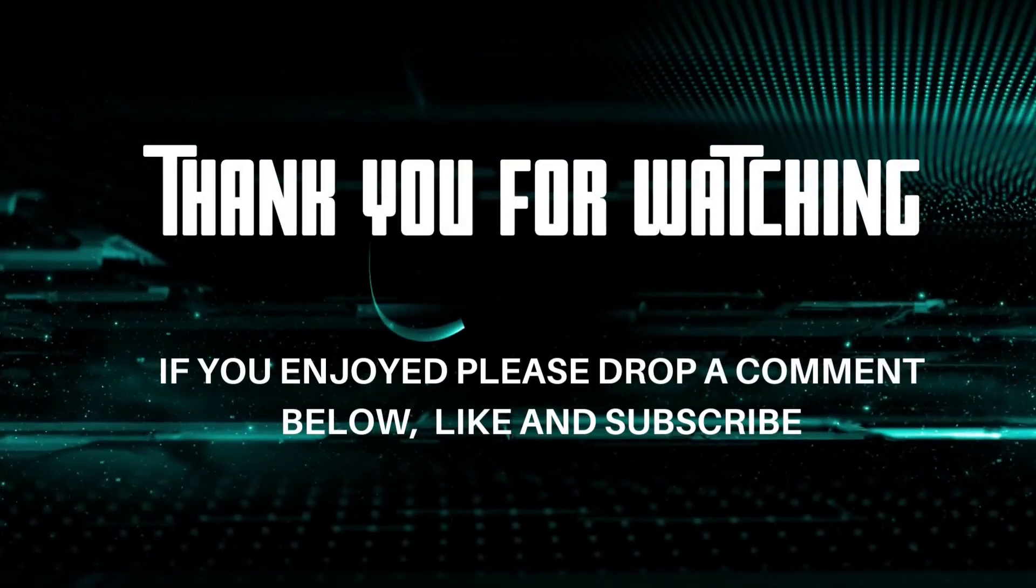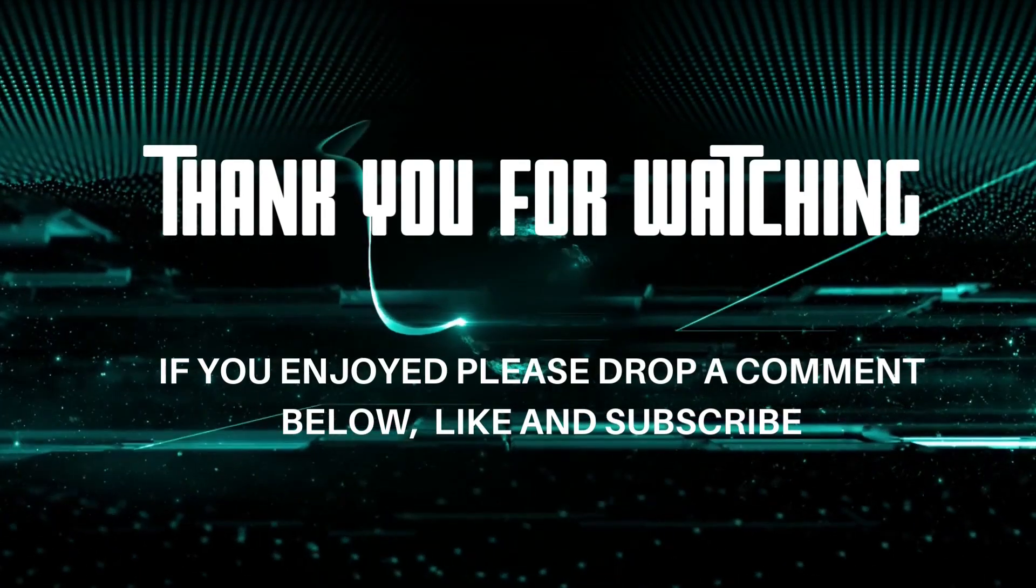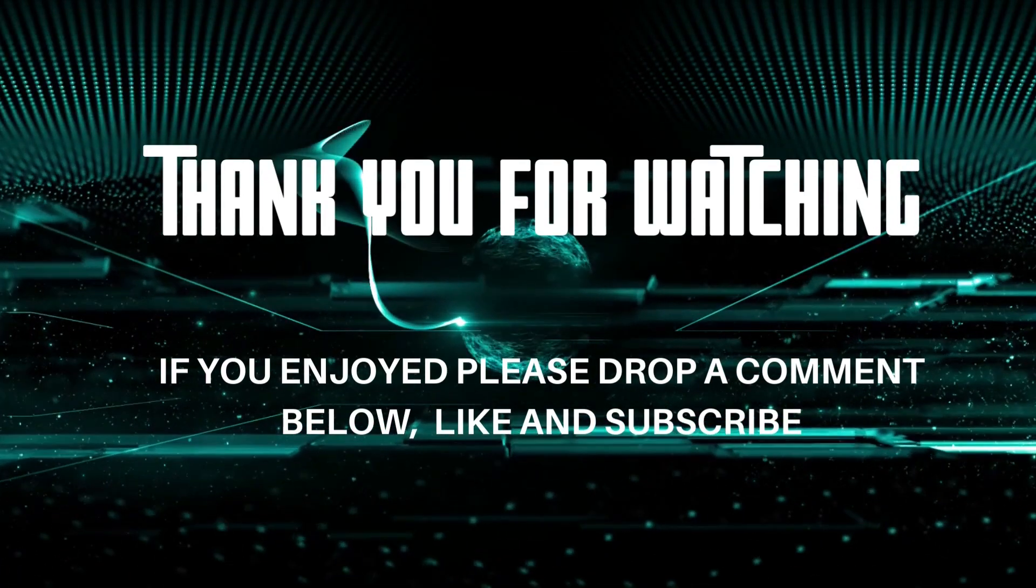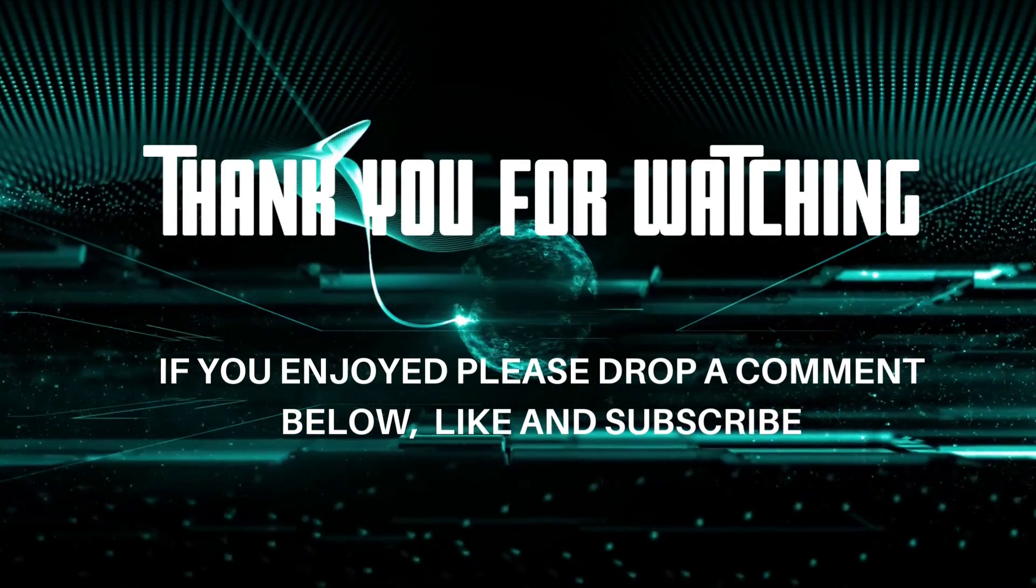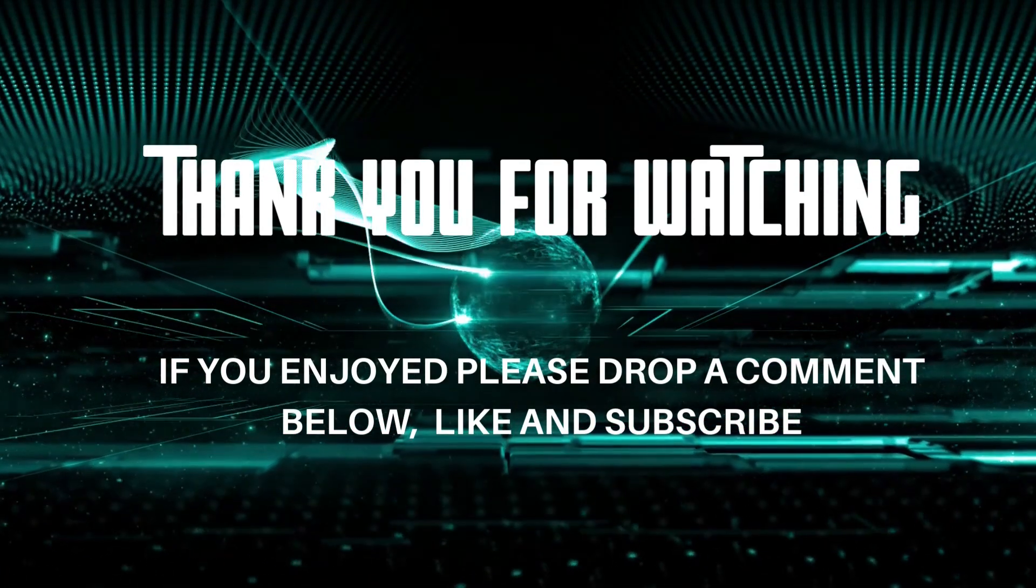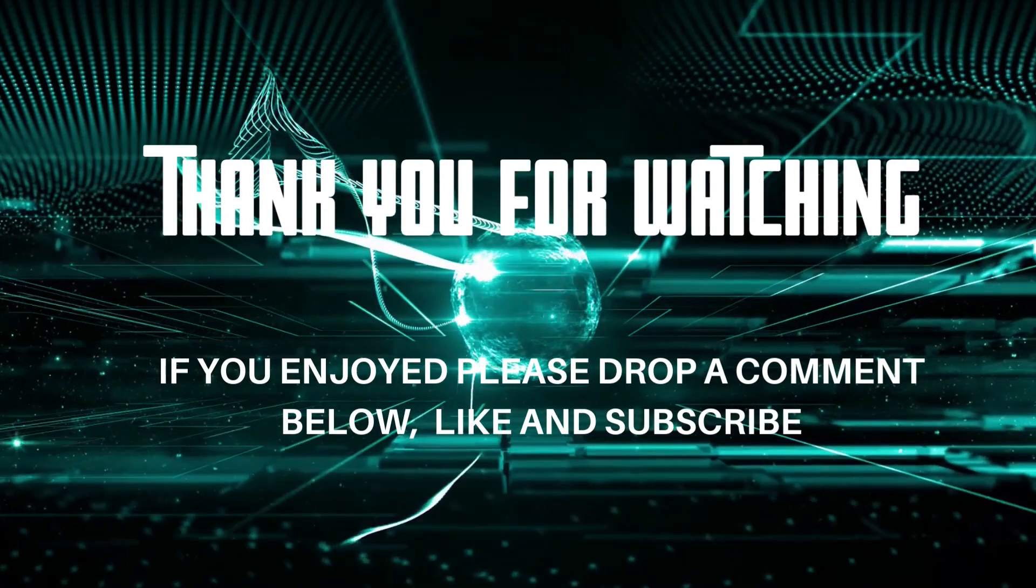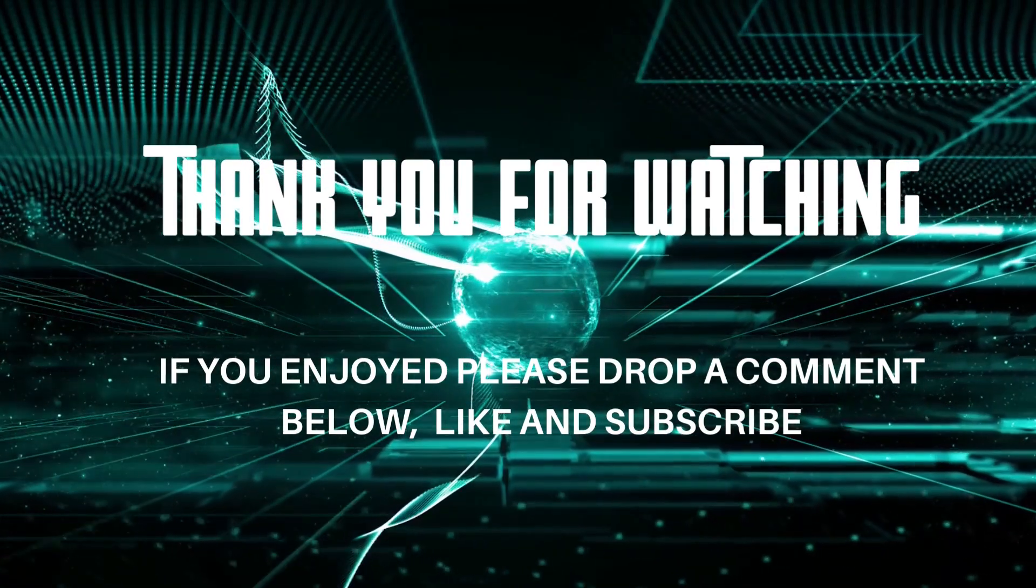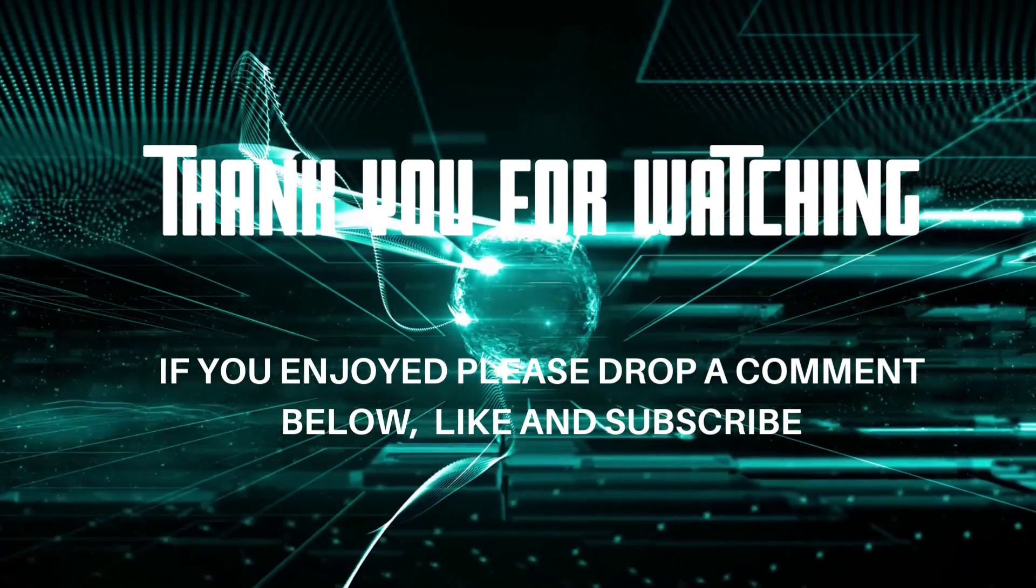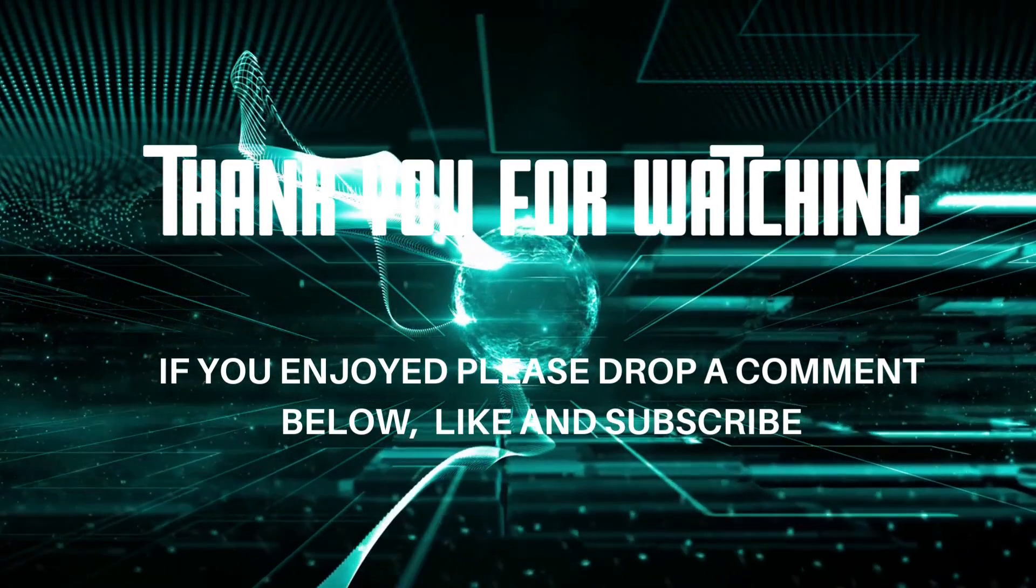But all in all, I think it turned out pretty well. If you like videos like this, let me know. Leave a comment below. That's it for this one. Hope everyone has a great weekend. And I will see you all next time.